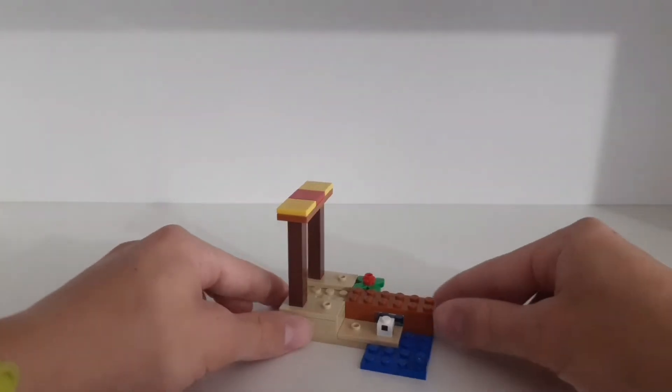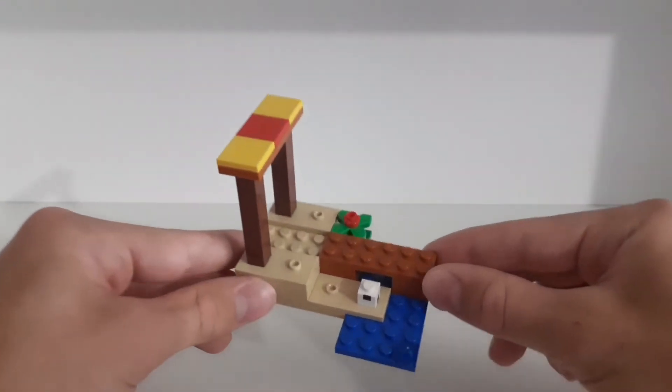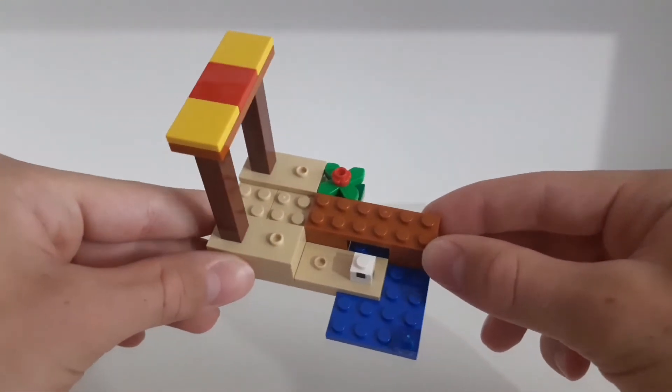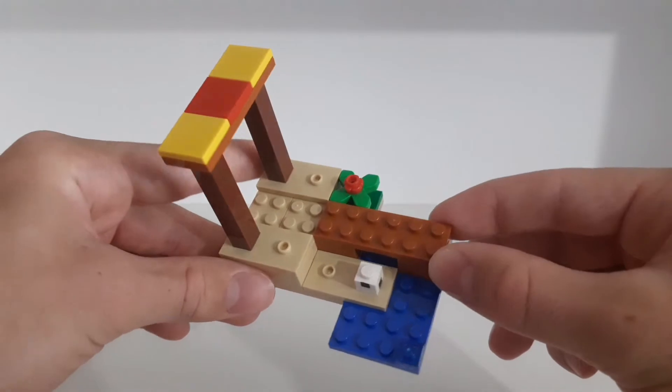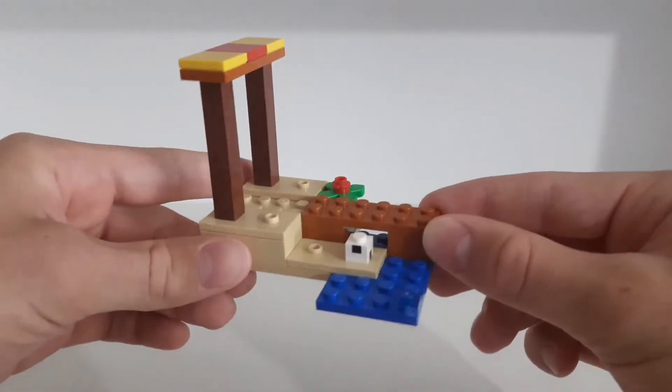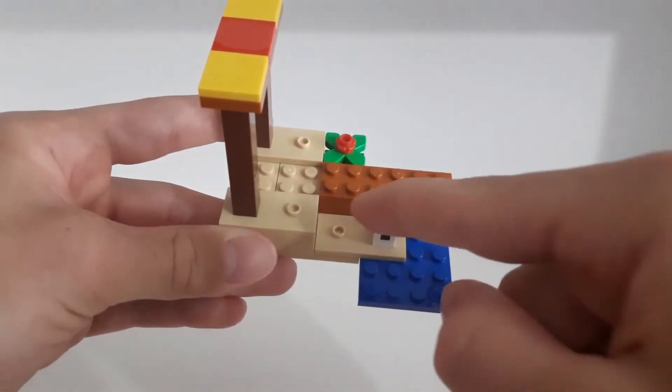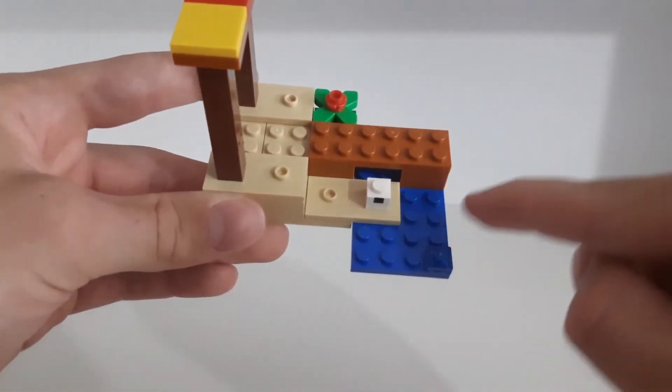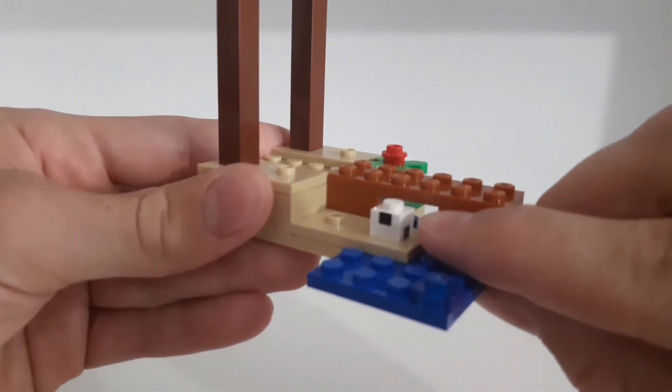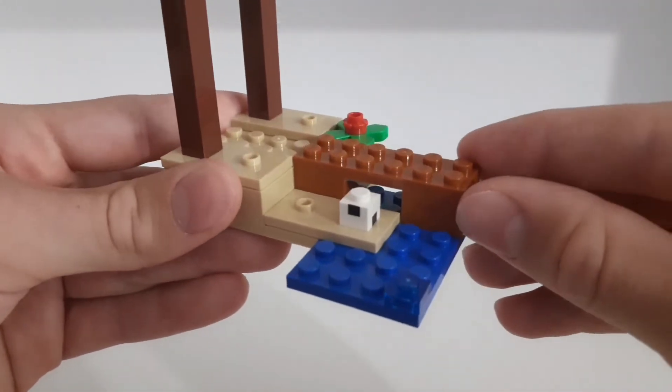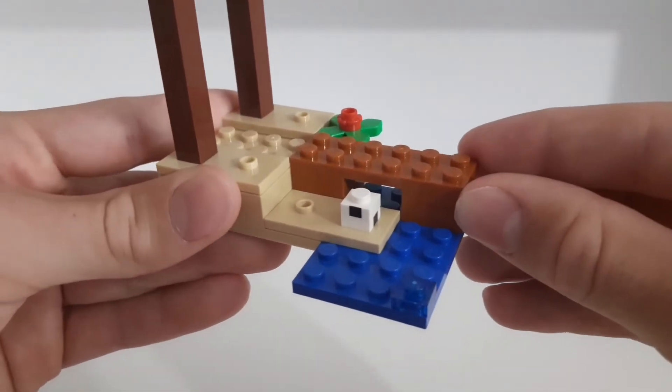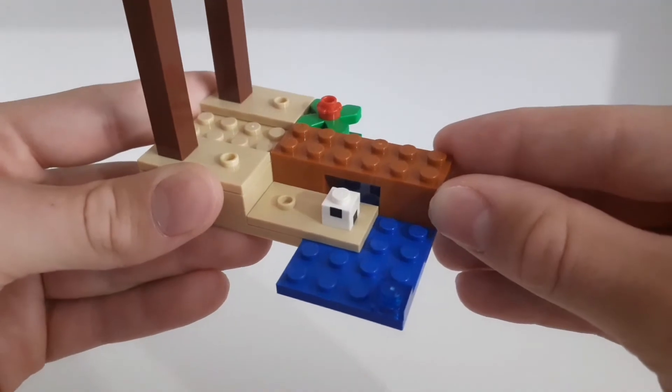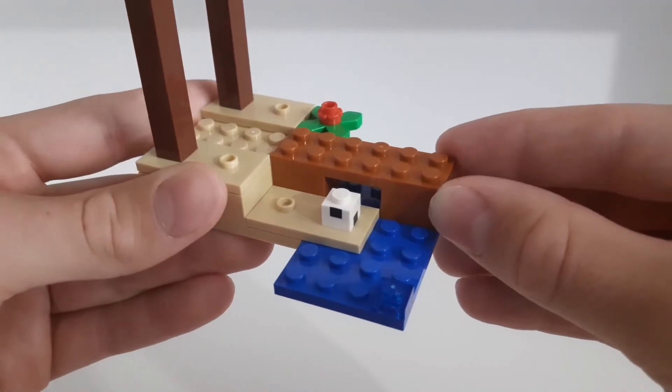And then here we have the main part of the set which is this little beach. It's very simple but I think it looks pretty cool. So here we have some sand, some water,